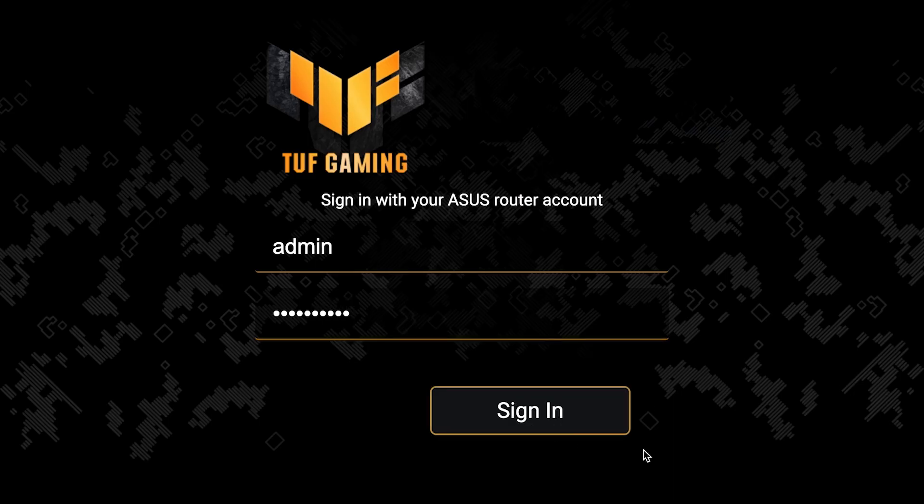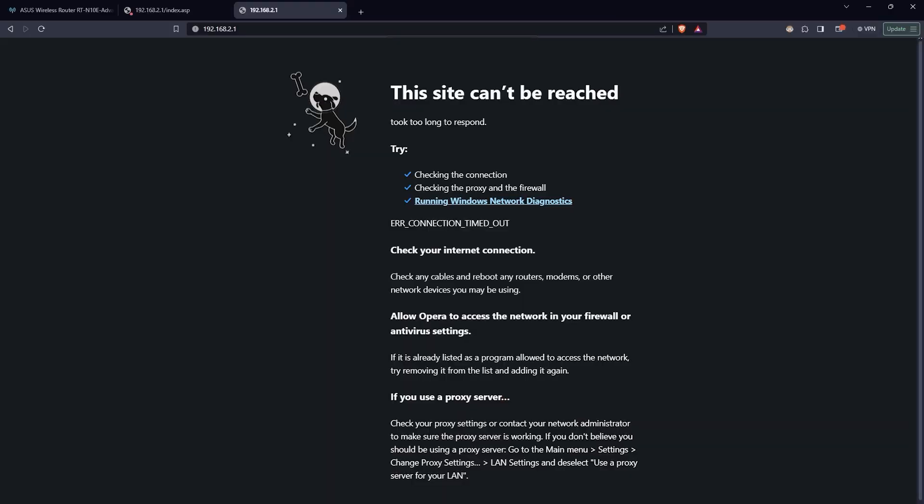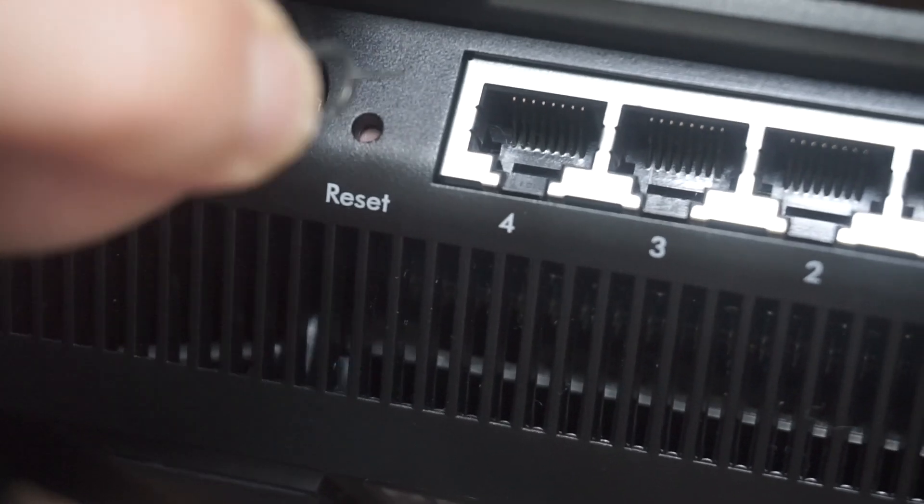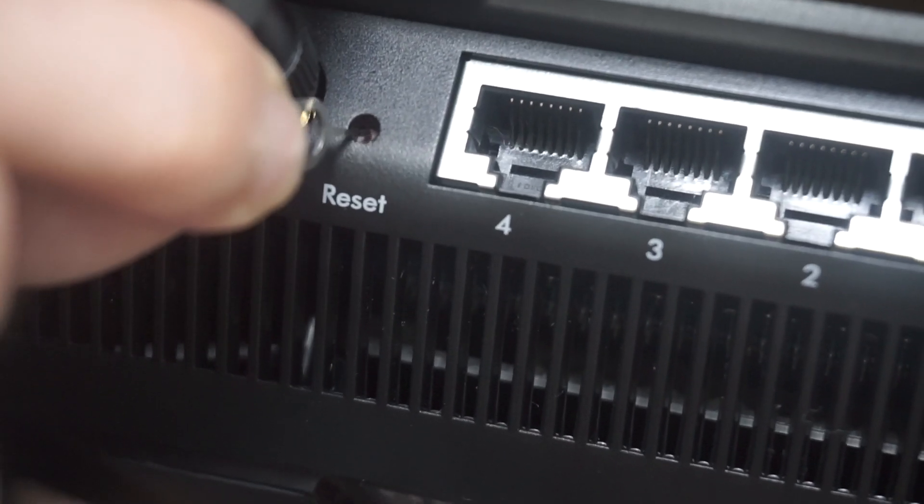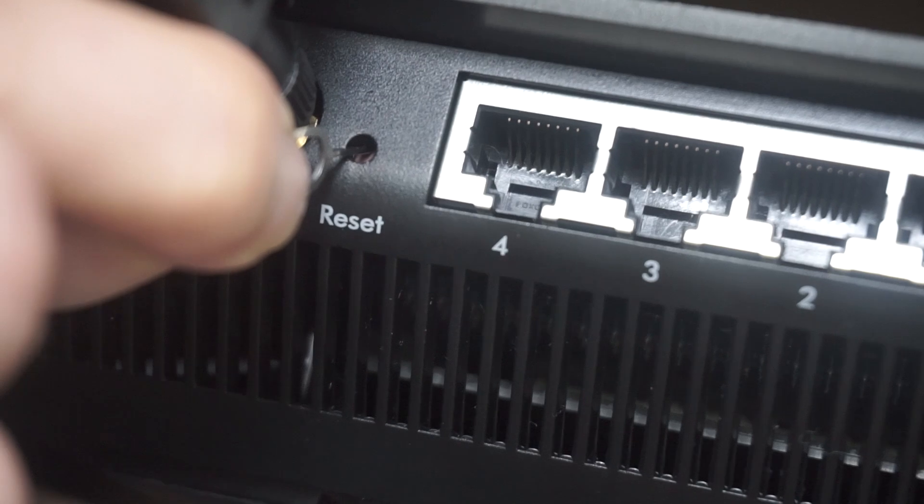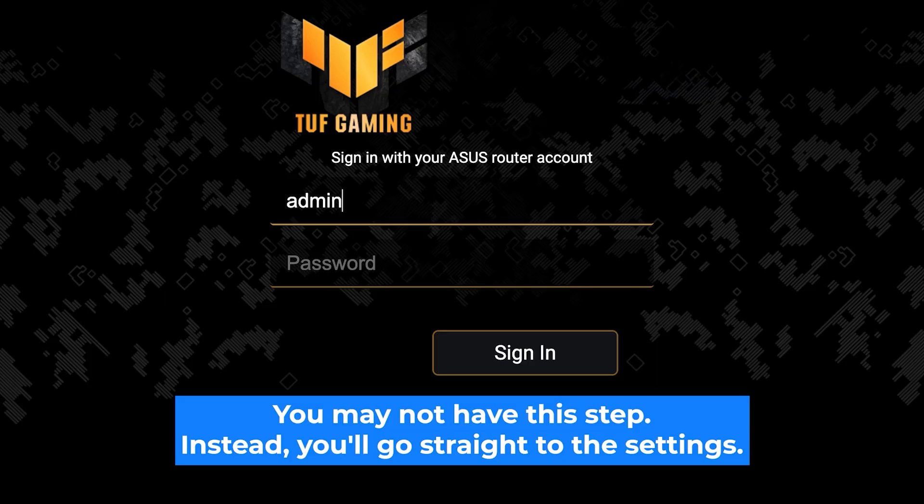If none of this works, it means that your router has already been configured and someone has changed the login and password. If you can't find out the login credentials, just reset the router to factory settings and then log in to the router's admin panel using the standard credentials.